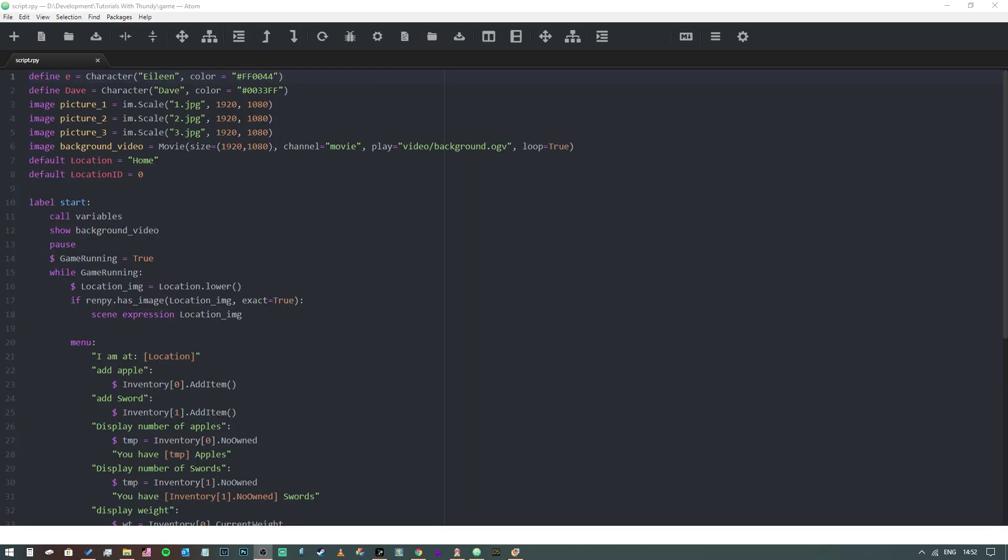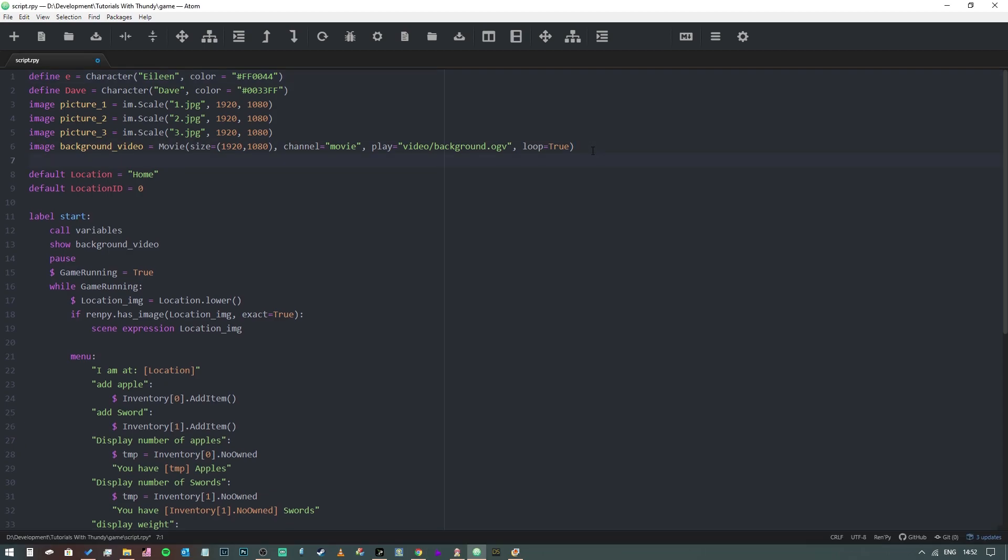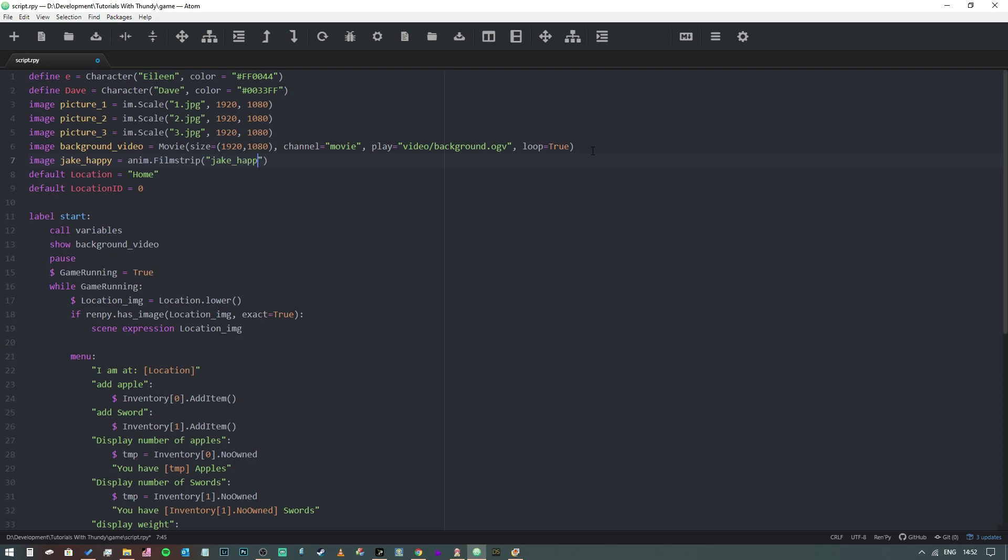What we're going to do is type image jake_happy equals anim.filmstrip with a capital F and open parentheses. The first thing we need to do is name the file, so this guy is called jake_happy.png. Then we need to say the size of the frames, so it's 300 by 300.